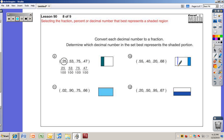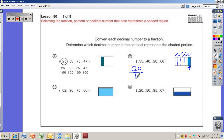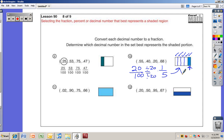Twenty hundredths can be reduced to one-fifth, and one-fifth does make sense here. If I split this into five parts, that shaded part is one of the five parts. Twenty hundredths divided top and bottom by twenty equals one-fifth, and that's what you're seeing right there. Go ahead and do problems eleven and twelve — pause the video and turn it back on when you're ready to see the solutions.